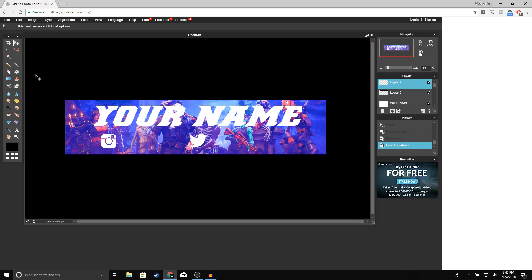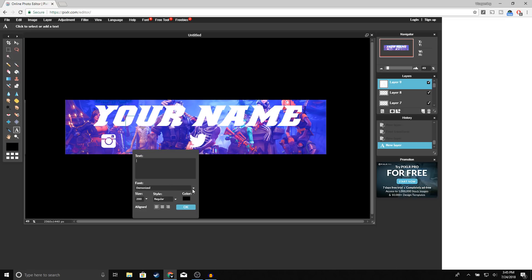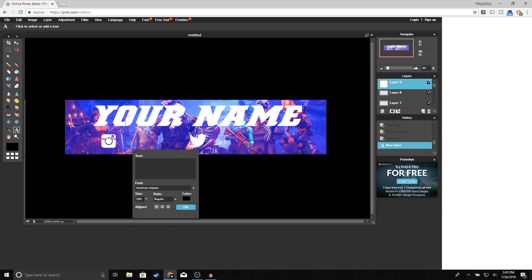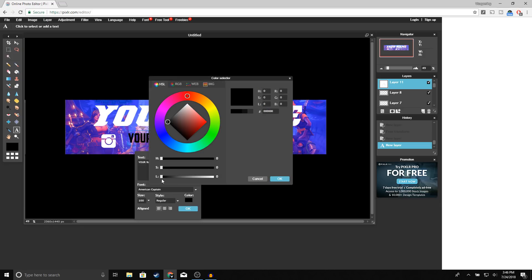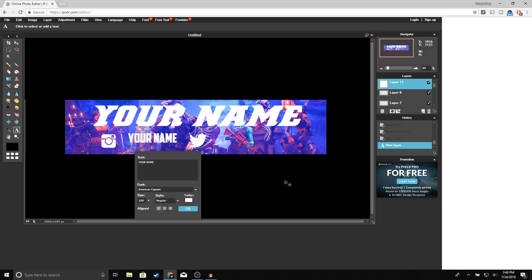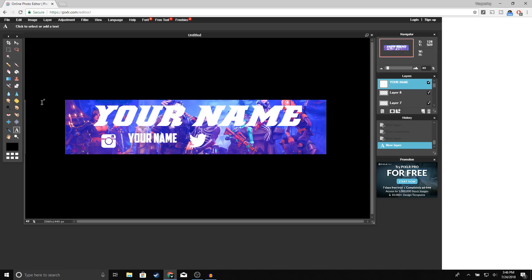Put the Twitter logo on the other side and press Enter. Now click on the text tool again and enter your Instagram username. For the font, use American Captain, bring the size down to 100, type your name, make the color white, and click OK. Go ahead and center it.